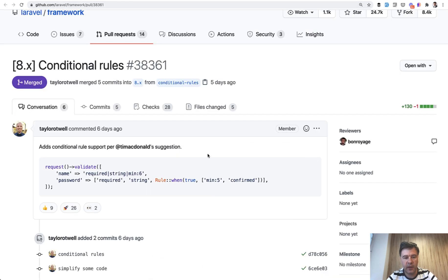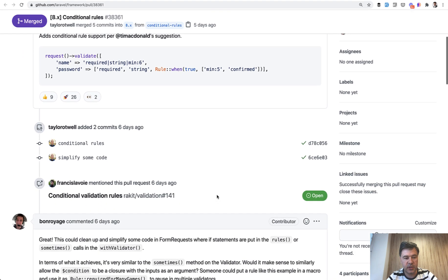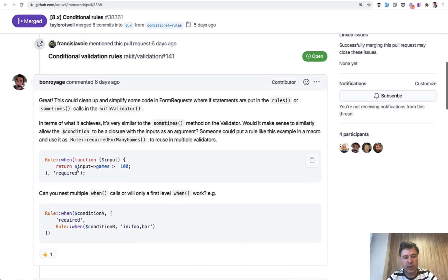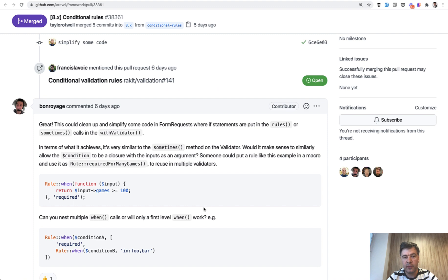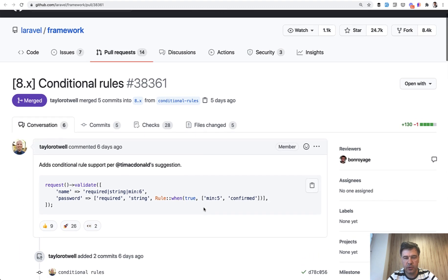Now you can handle that with Rule::when. There's an example from Bon Royage: if the input games is greater than 100, then another field becomes required. So from Laravel 8.55, you don't have to extend the validator or do any bigger magic — Rule::when is your friend.